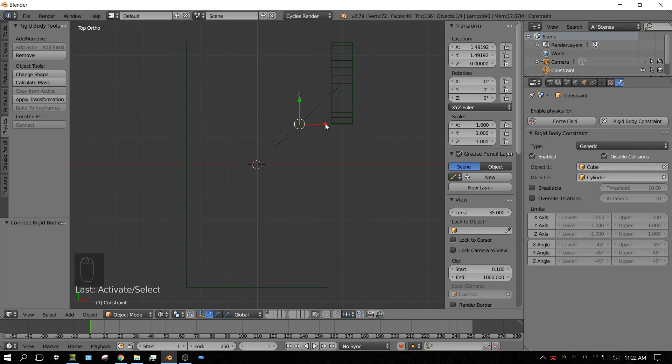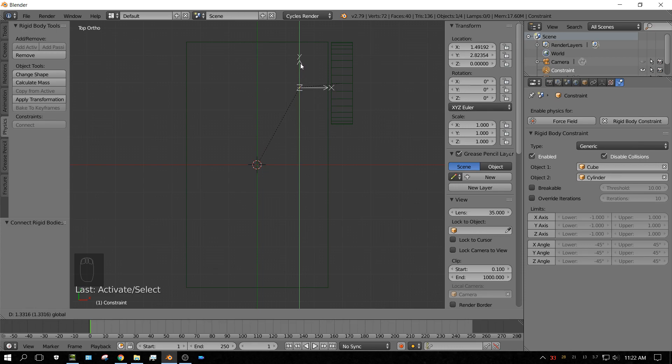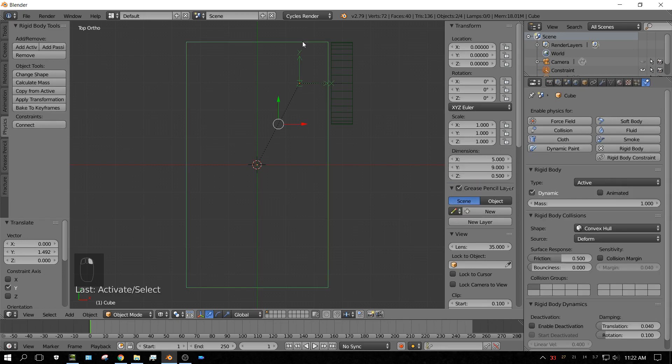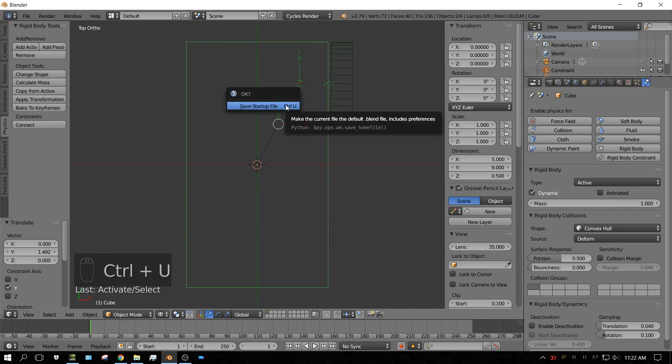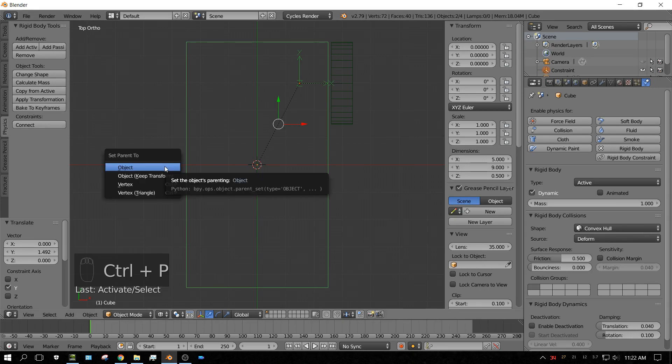But we want this X-axis to be like the axle of the car. So what we want to do, we want to make sure that only the constraint is selected, and then drag that up until it's right in the center. And try to make it as close as possible. Now, make sure the constraint is still selected, and then Shift and right-click on the car body so that both of them are selected. And then press Ctrl P, because you want to parent that constraint to the car body. So press Ctrl P, and then click Object.